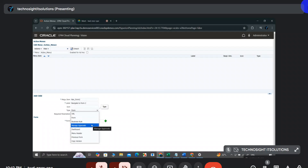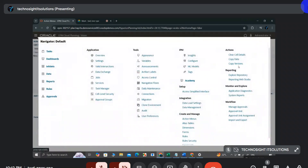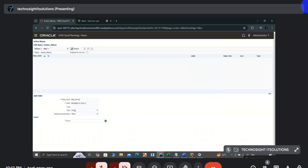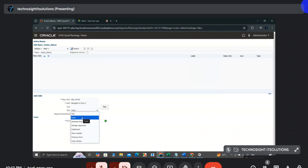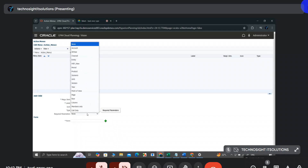Manage Approvals is the approval process which will be explained in further sessions. 'Auto Menu Header' is a new option that also will be explained later. 'Copy Version' allows copying from one version to another. Since our requirement is to navigate to Form 2 when the user right-clicks, I will select the 'Form' type.